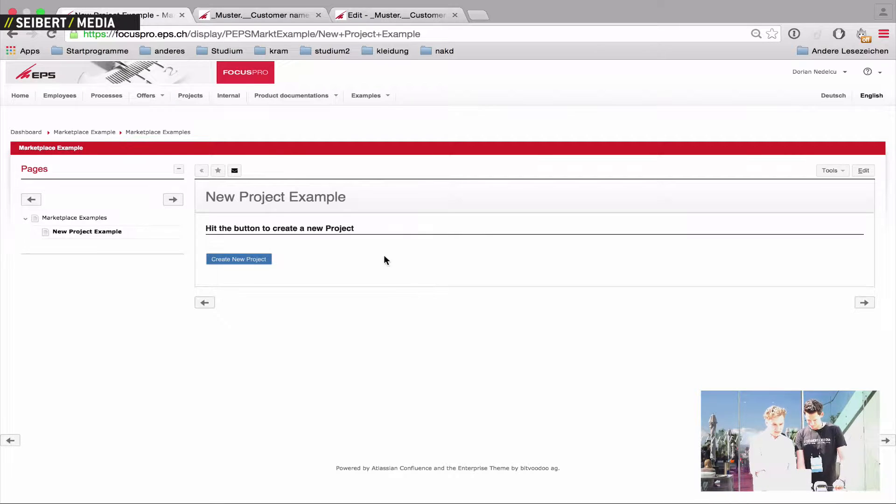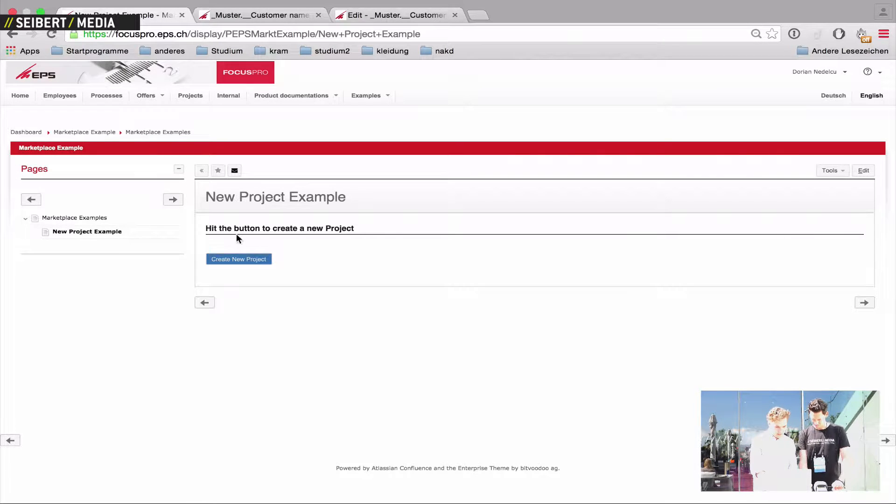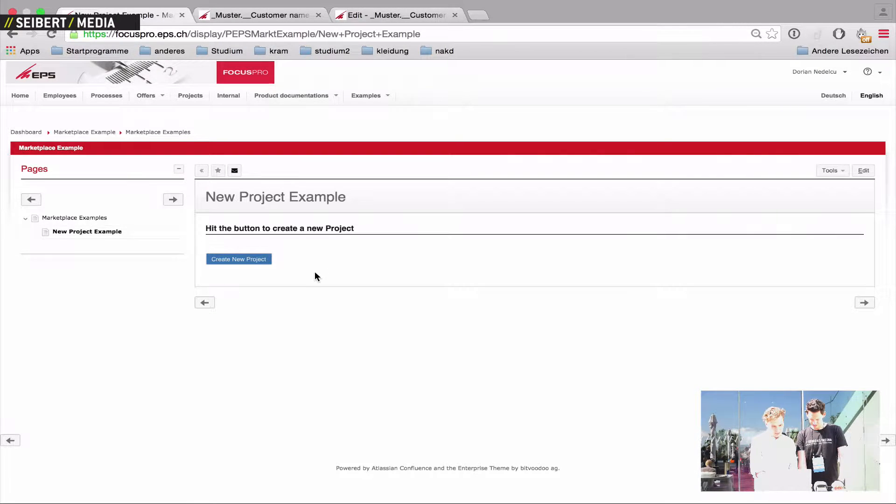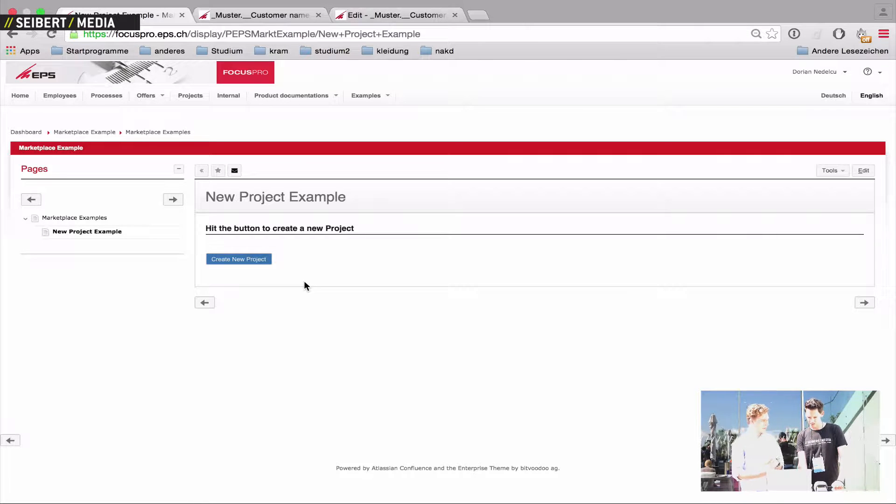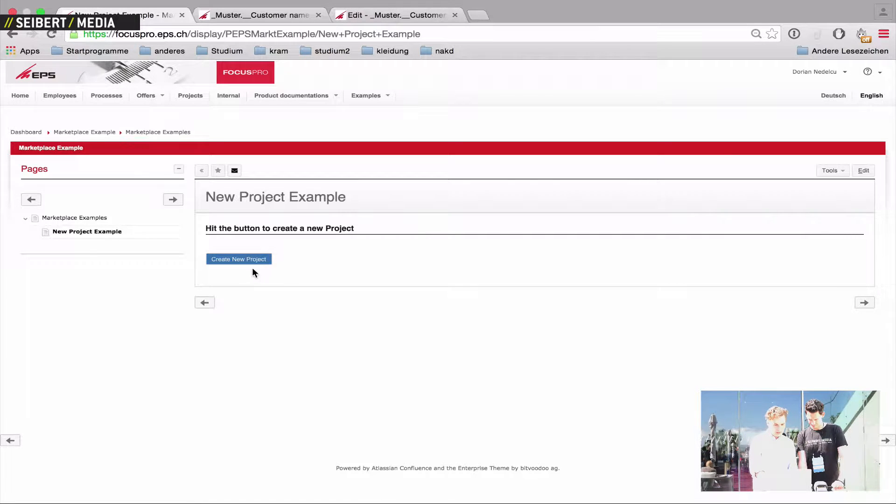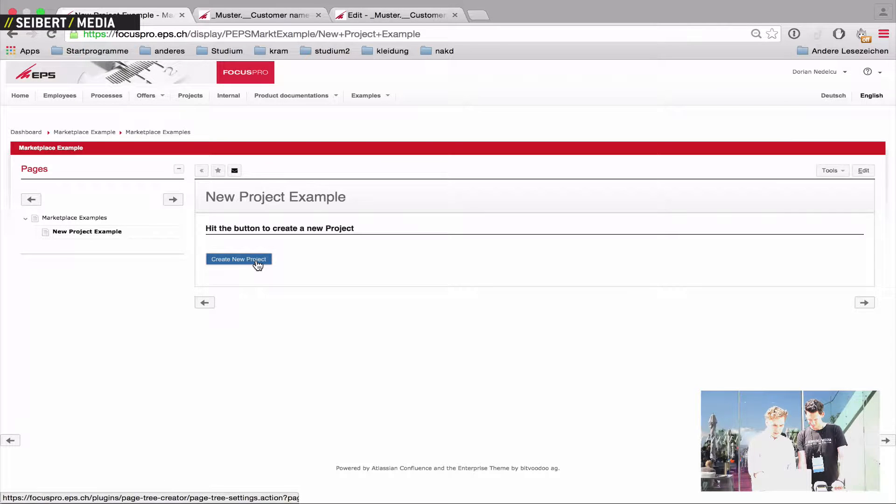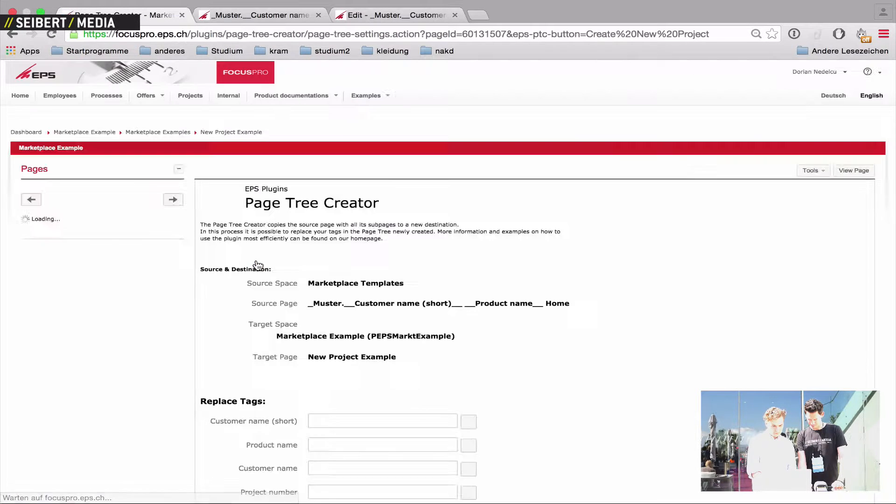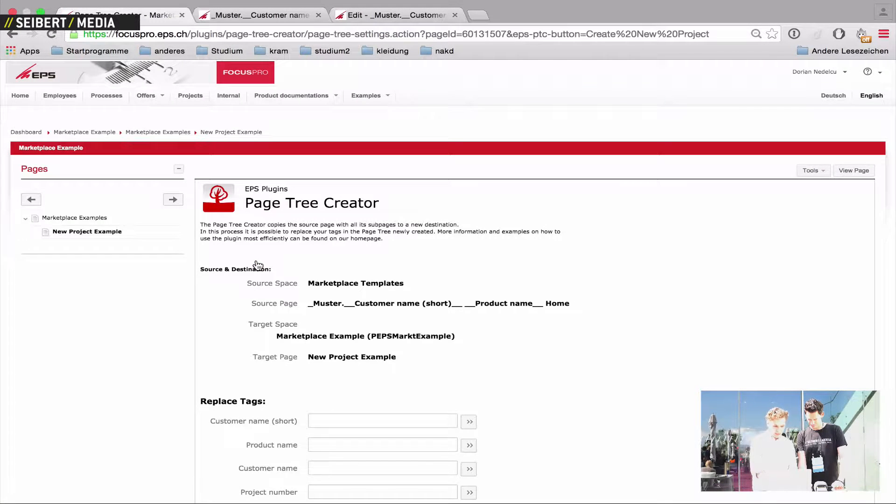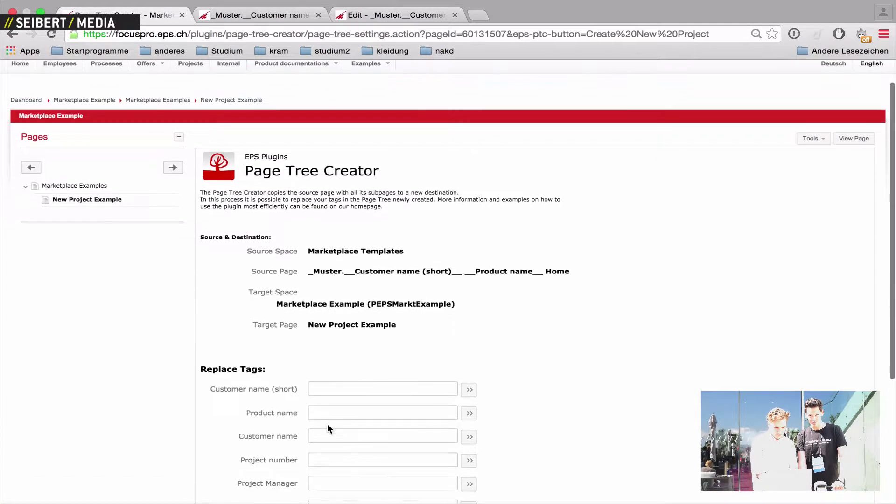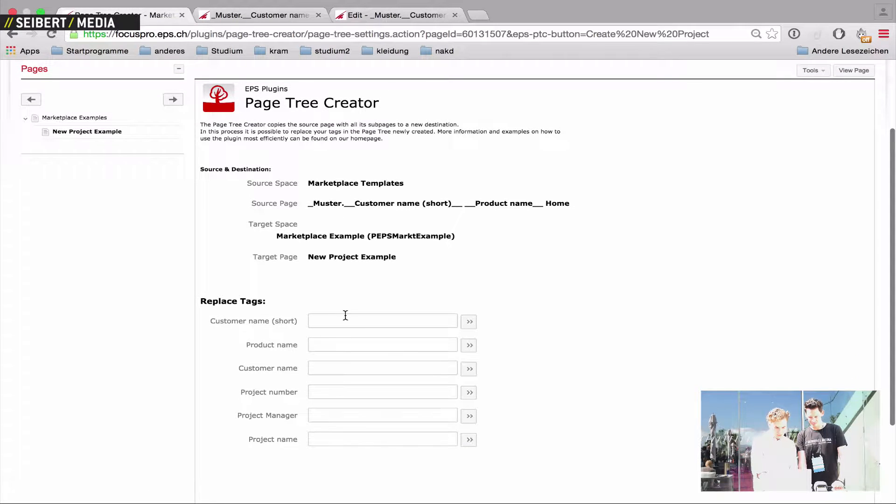I've prepared here an example. This button here that you see will create you a new project structure. This is already the Page Tree Creator. You just hit the button and then you get into a form, and you fill out this form.